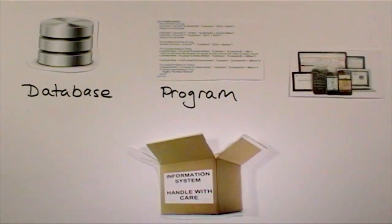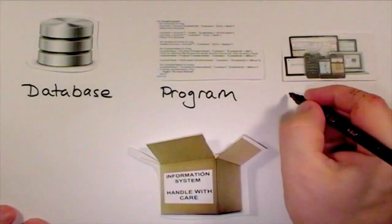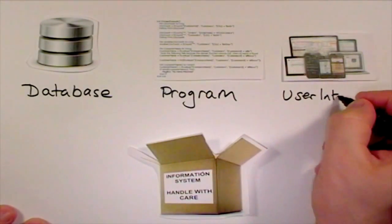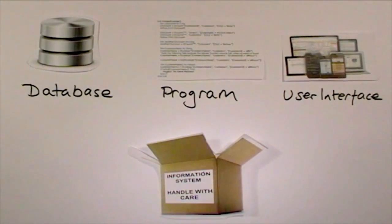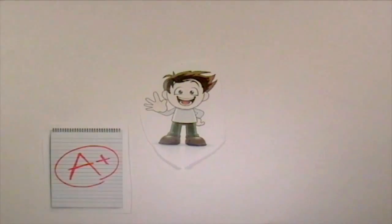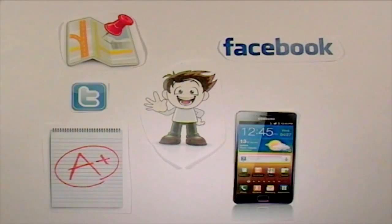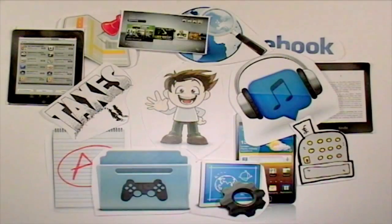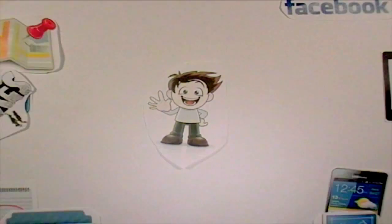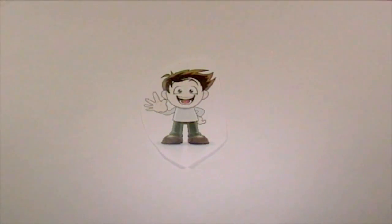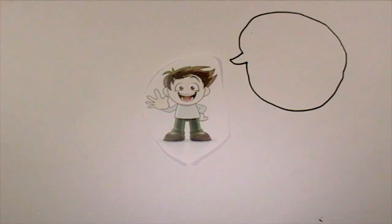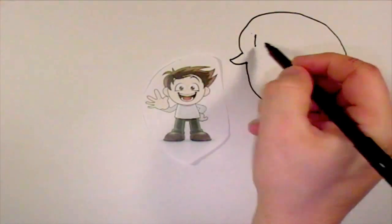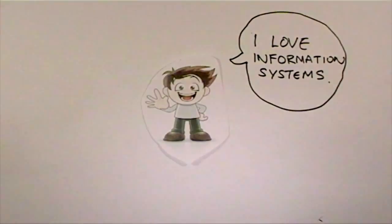Information systems play a role in every aspect of your life. In our constantly connected digital world, it is important that you understand how information systems and the data they collect impact everything that you do.